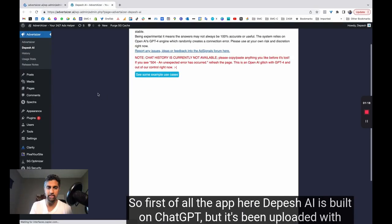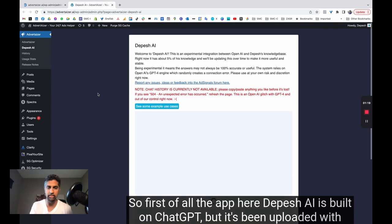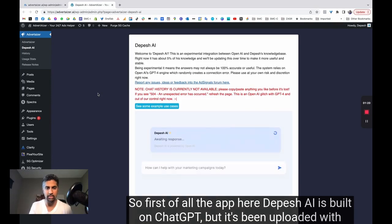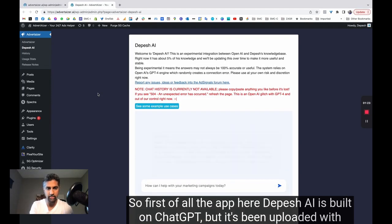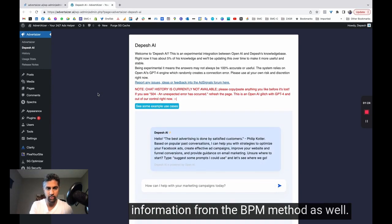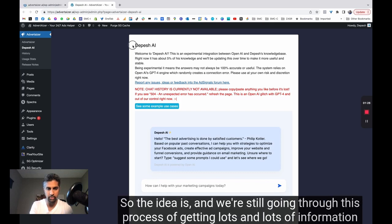So first of all, the app here, Depeche AI, is built on ChatGPT, but it's been uploaded with information from the BPM method as well. So the idea is, and we're still going through this process of getting lots and lots of information from PDFs and videos and things that I've done and feed it into the AI.